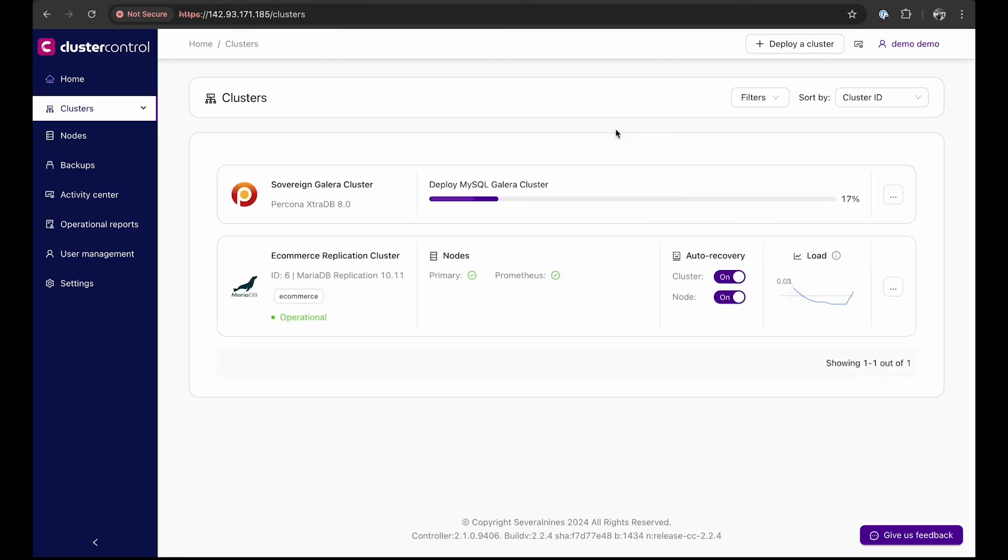This part will take a few minutes. I've sped up the footage. Please note that the UI will keep you updated.